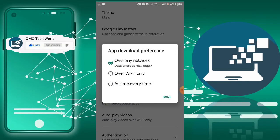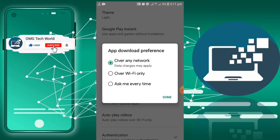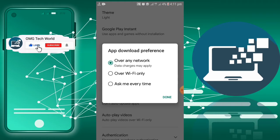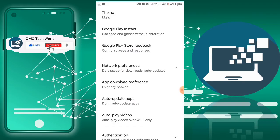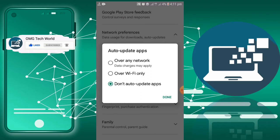As you can see, there are three options: over Wi-Fi only, ask me all time, and over any network. If your option is selected on over Wi-Fi only and you are using data connection, then this error can happen and you have to click on over any network to avoid this error.